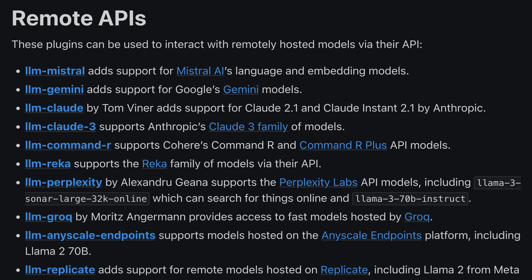OpenAI is great, but what's cool about LLM is that Simon and other community members have created plugins that allow it to work with other LLMs as well. For example, you could use Mistral or Gemini or Claude or Grok or Perplexity and so on.